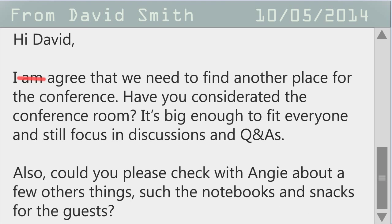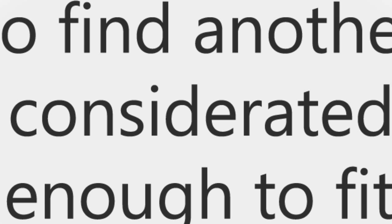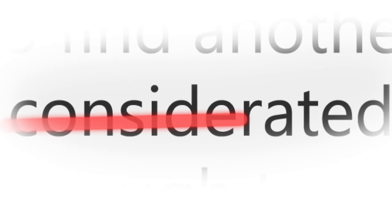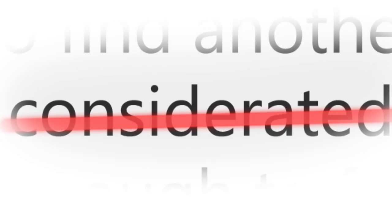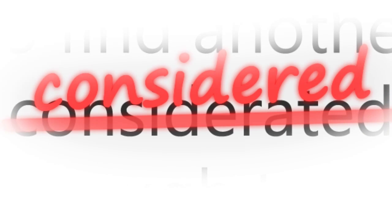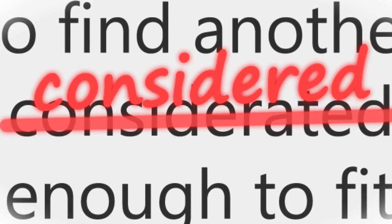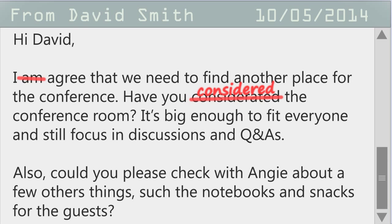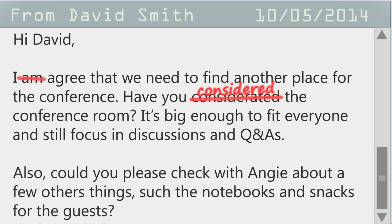Let's keep going. What's the mistake here? This is a vocabulary issue. Considerated should be replaced by considered. Because considerated isn't actually a word.